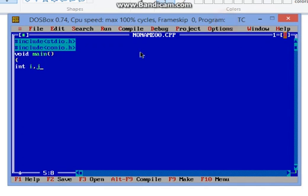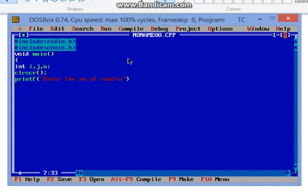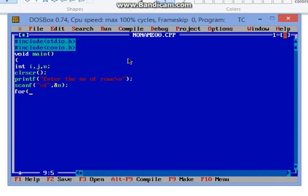To do so, declare n to ask the user how many rows he wants. Clear the screen and printf "enter the number of rows", scanf percent d address of n. Here our coding will start.